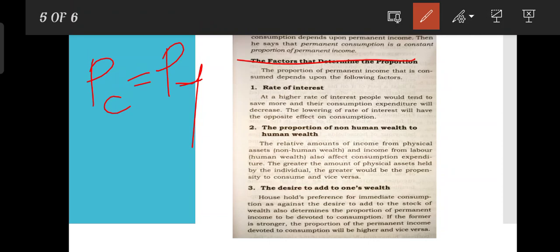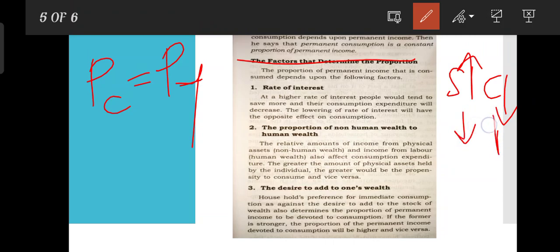The factors that determine this proportion include: first, the rate of interest — at a higher rate of interest, savings increase and consumption expenditure decreases. Second, the proportion of non-human wealth to human wealth — the relative amounts of income from physical assets, which are non-human wealth, and income from labor, which is human wealth.